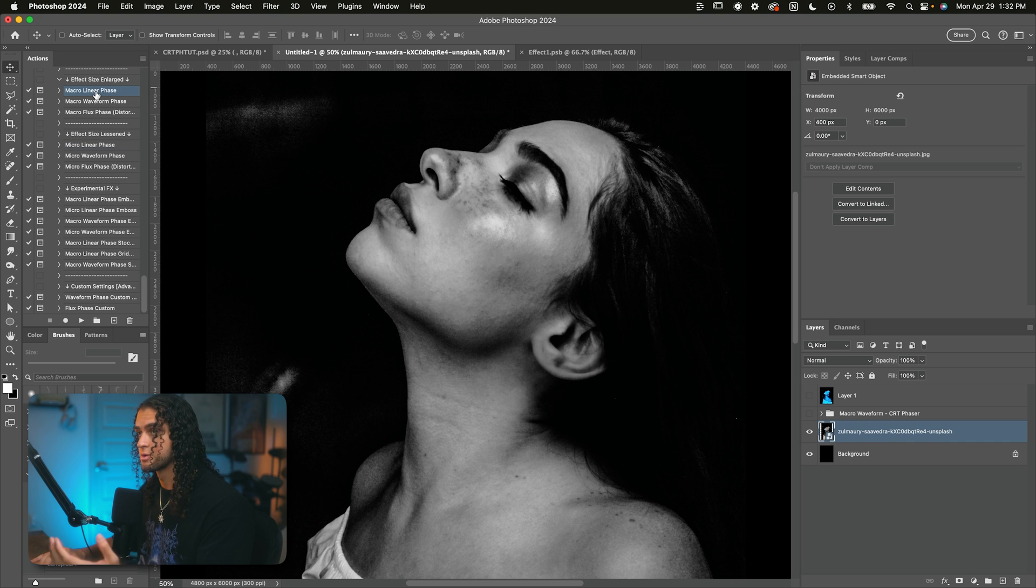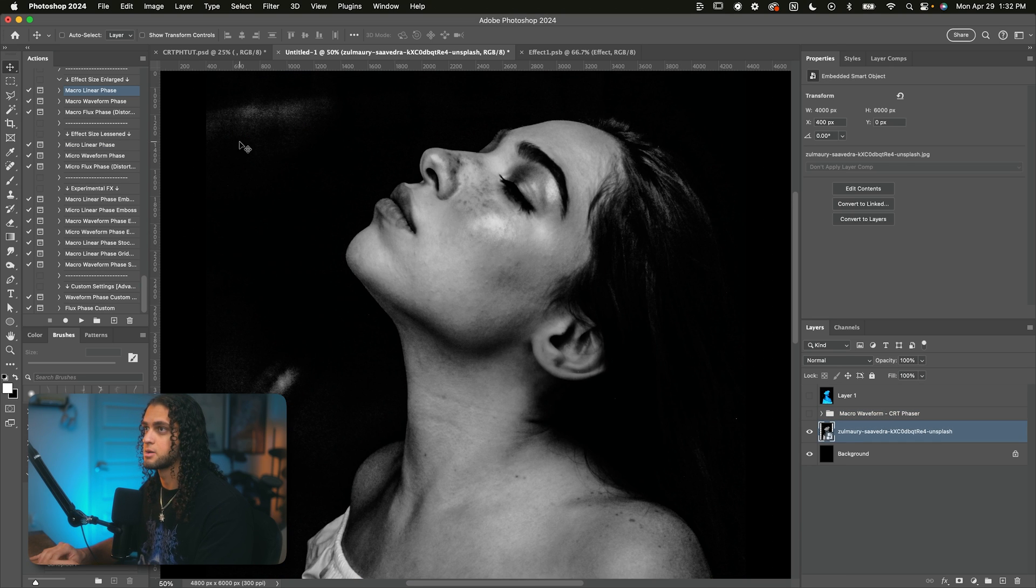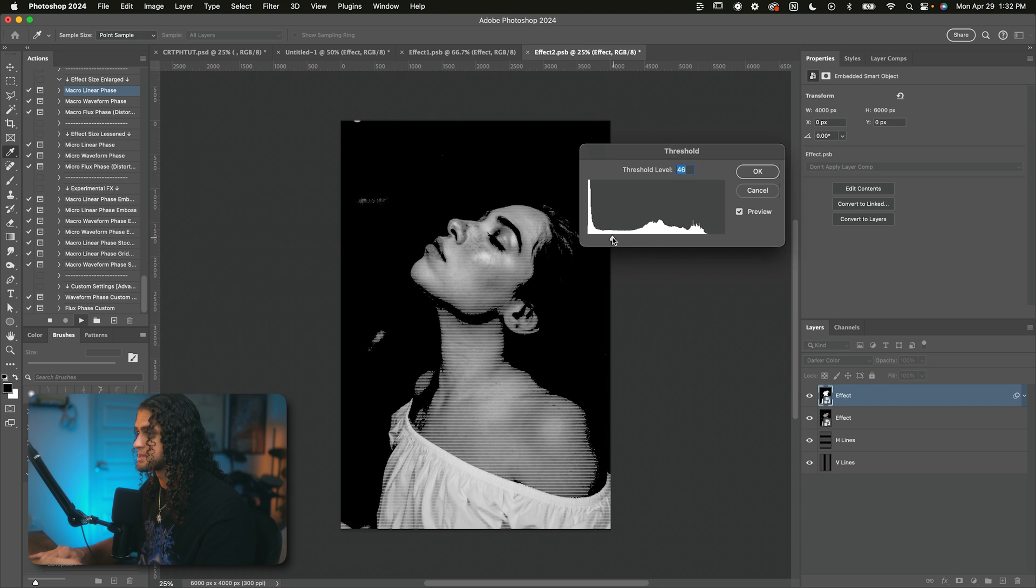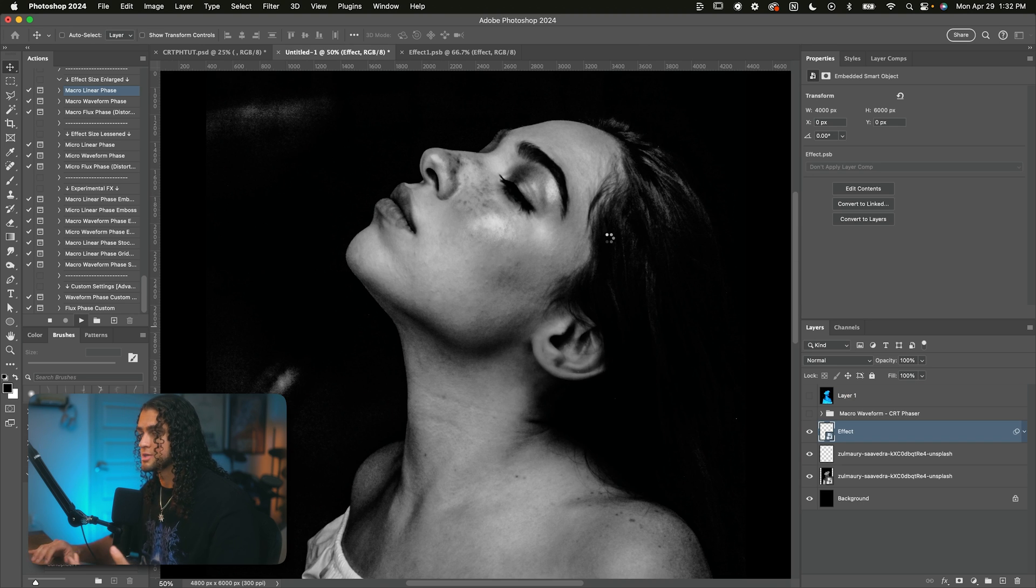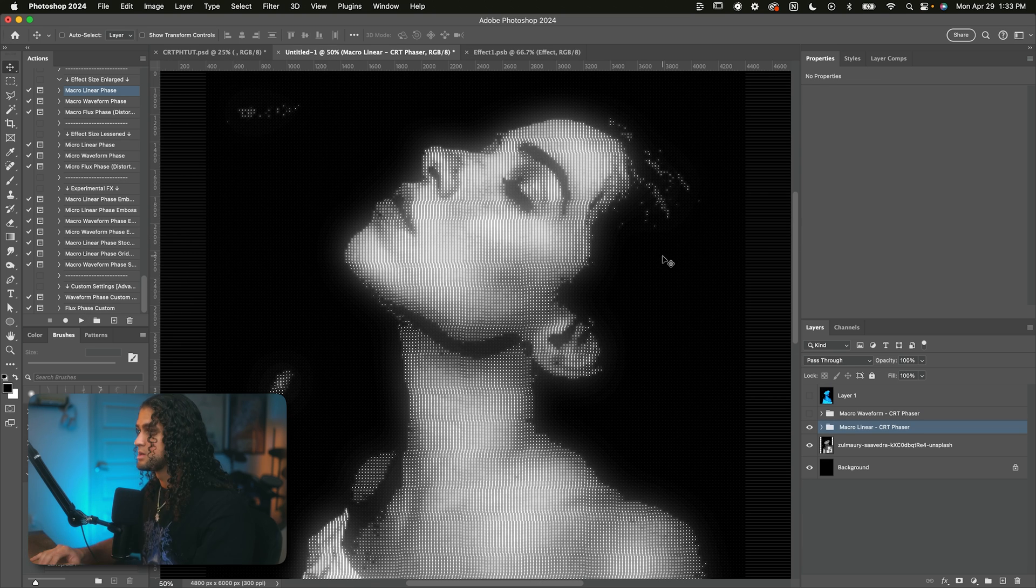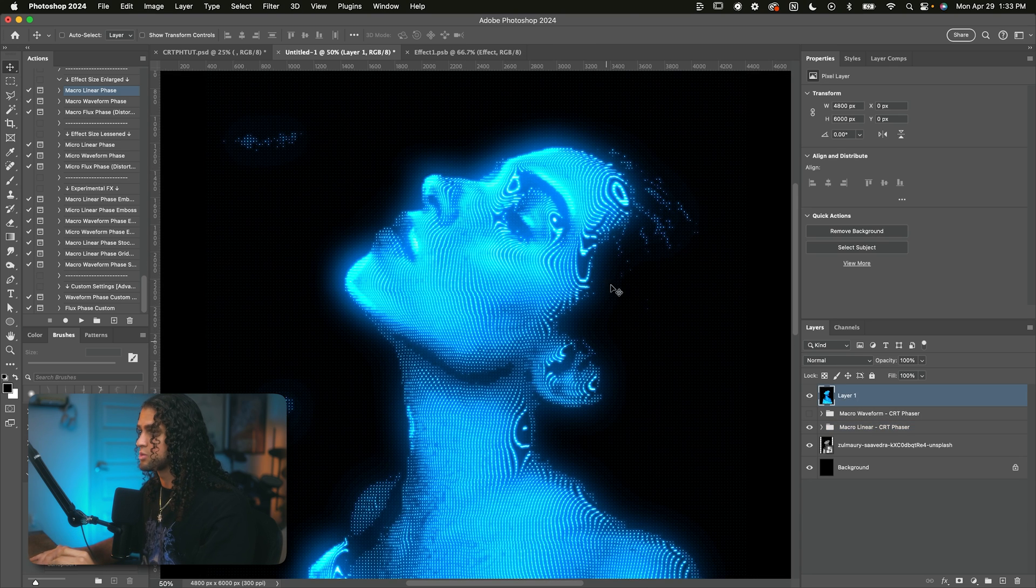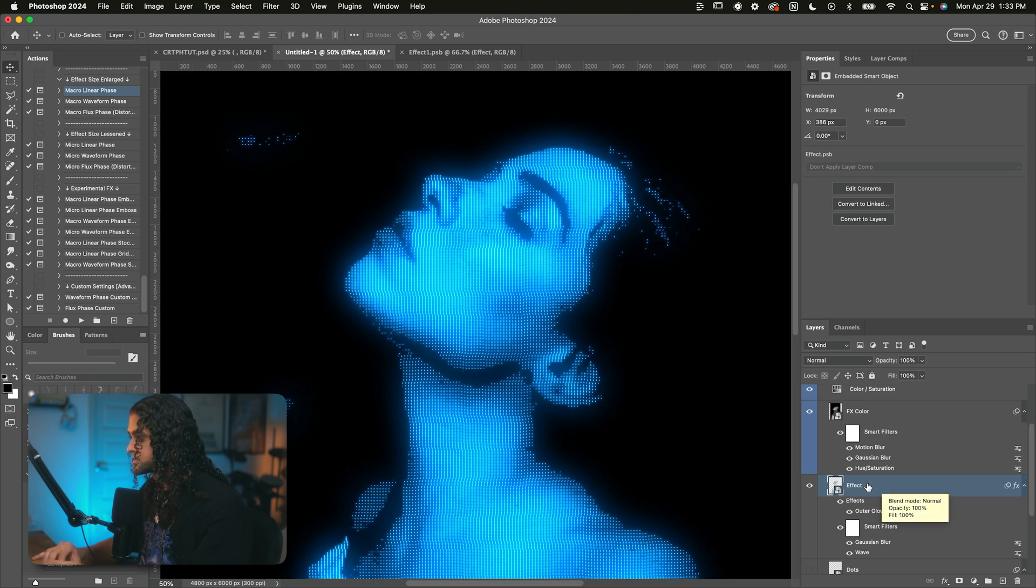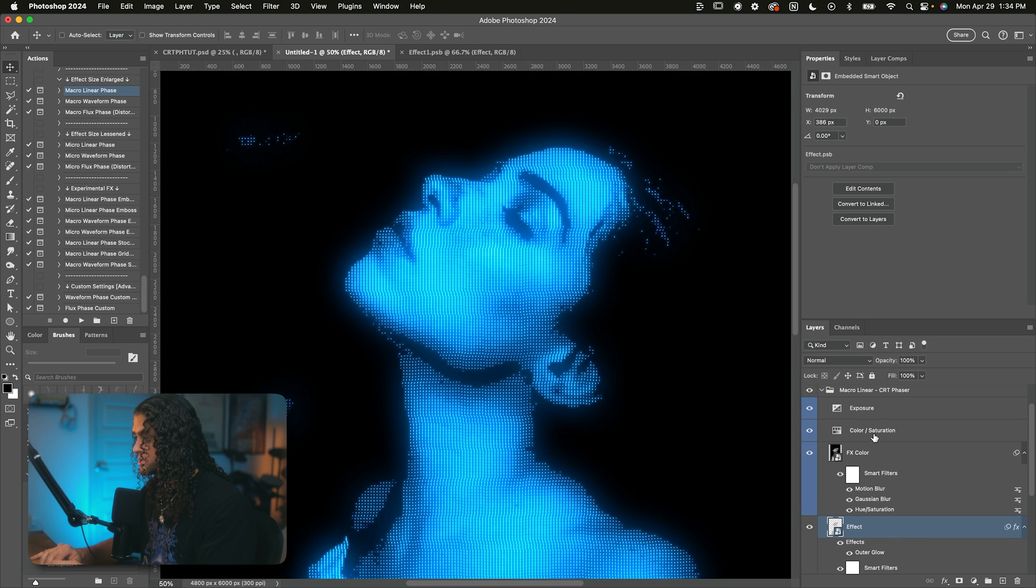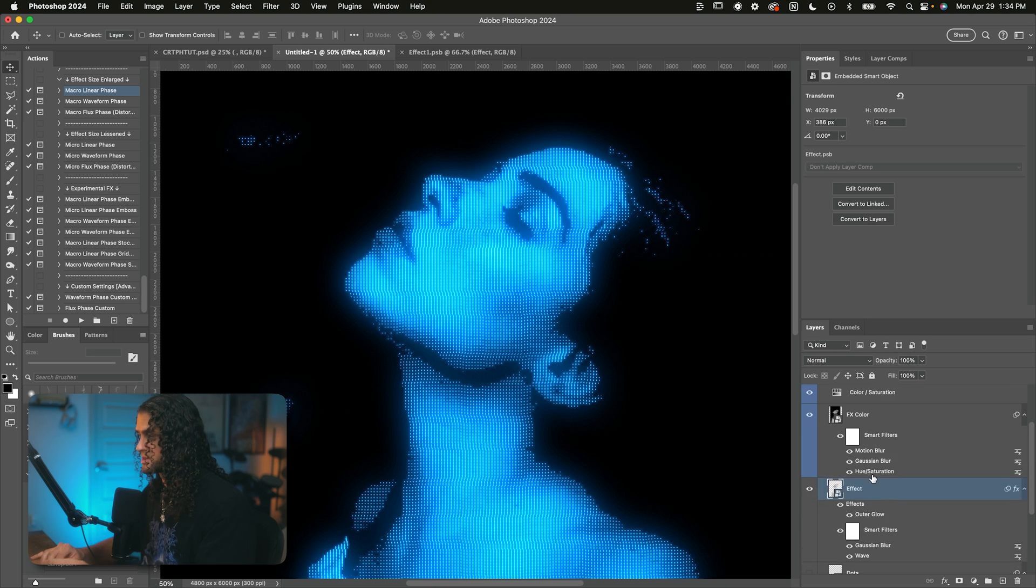So let's check out the macro linear phase action. This is going to generate a more linear CRT look without all the bending and wavy stuff going on in the macro waveform action. We'll go ahead and click play on that. Again, we're prompted with the threshold value. I'm going to go ahead and set that to around 40, 30. And that's actually the only dialogue that you're going to be prompted with for the linear phase action. So there's no need to save a displacement map or anything when you're using the linear actions. Here we have the result of that looking pretty damn cool. As you can see, it's quite a different look from the waveform action. And it's in the name really, waveform versus linear. And again, we can open up this effect layer to mess with the glow or the sides of the lines. So this whole effect is pretty modular and non-destructive. These are all smart objects.